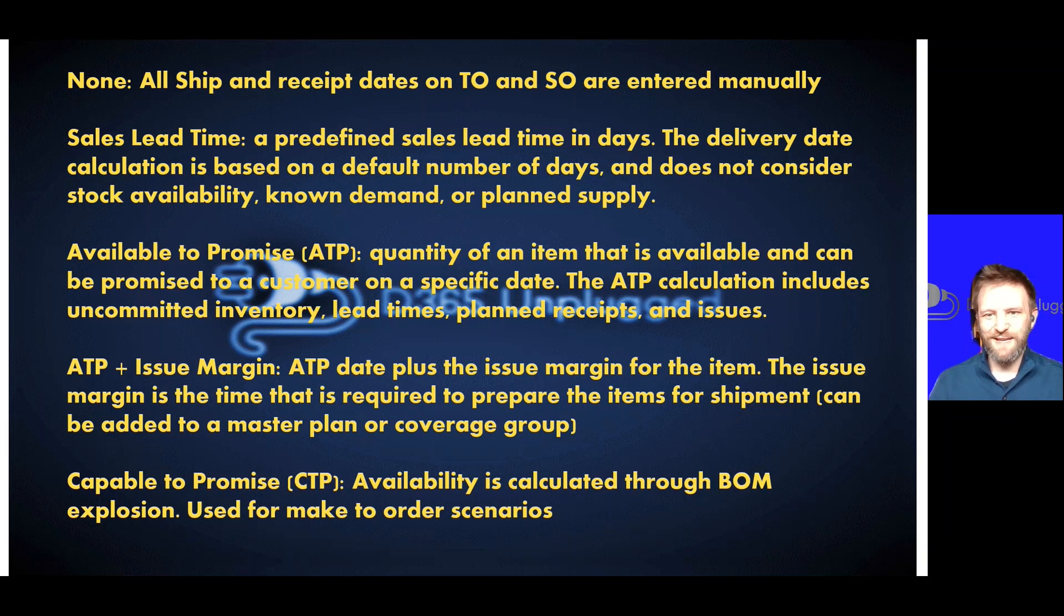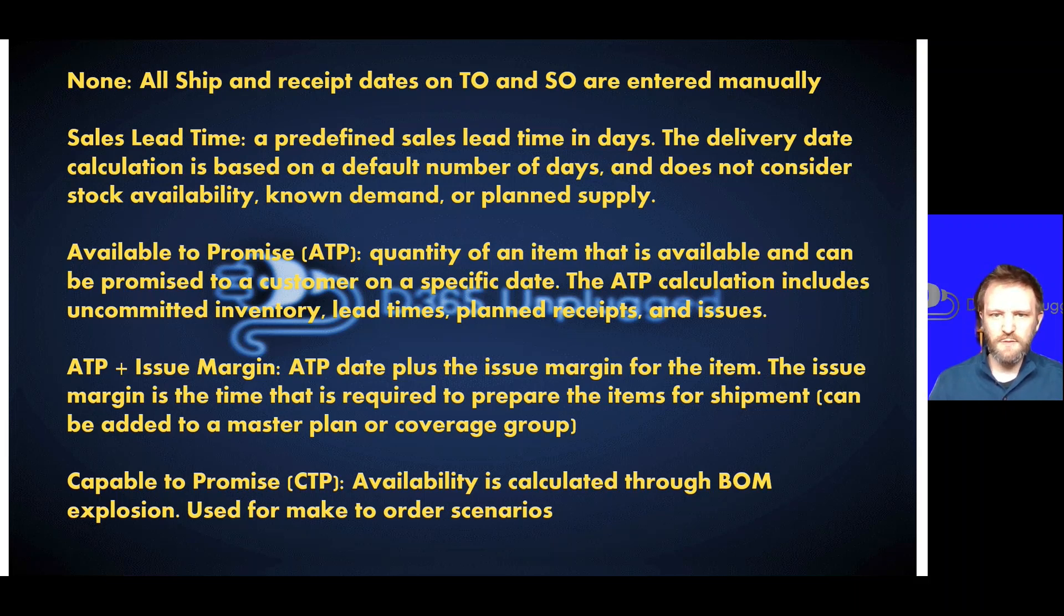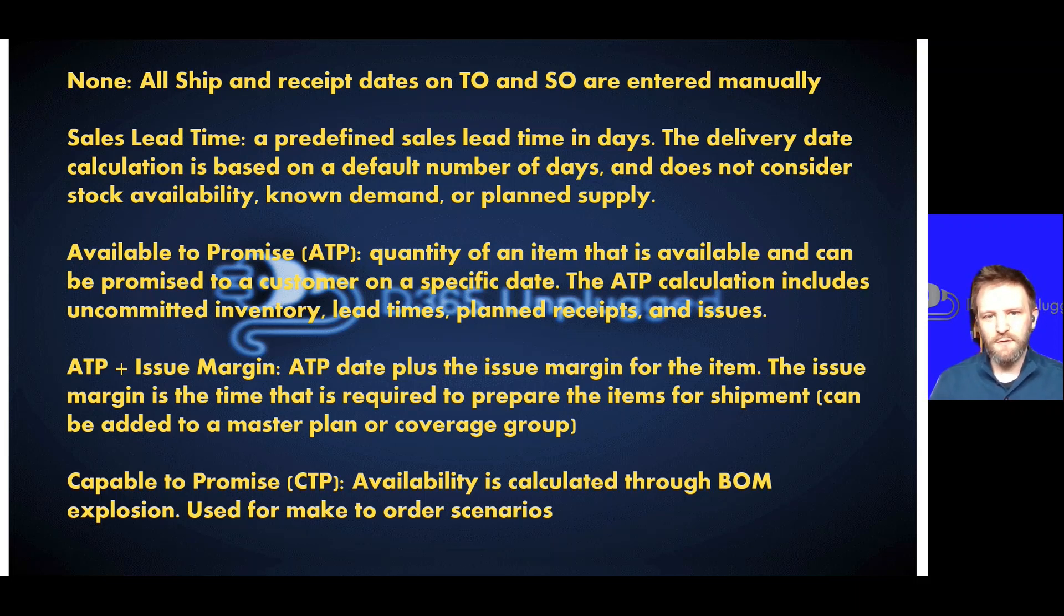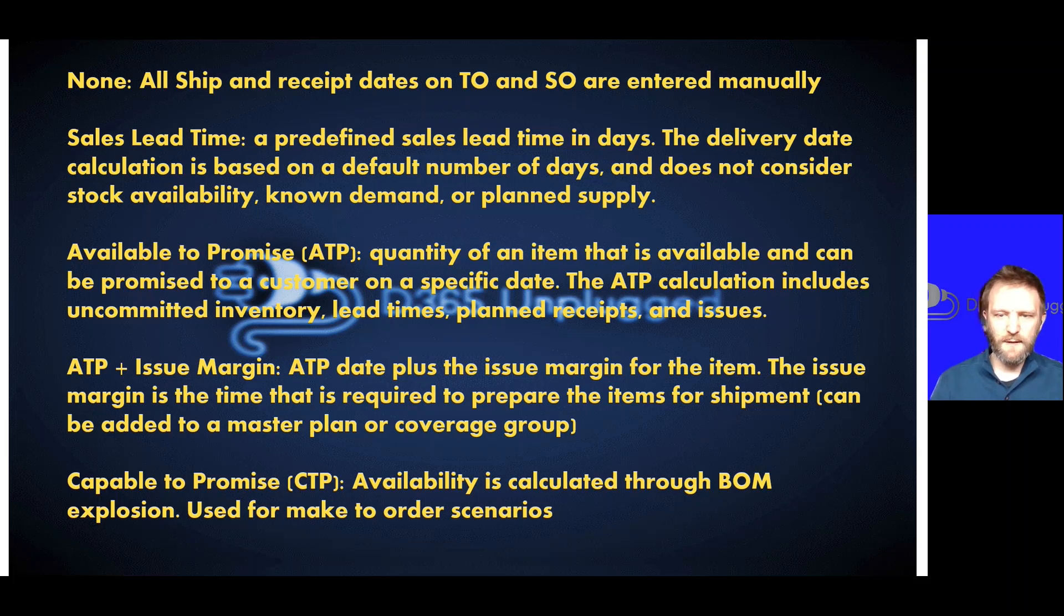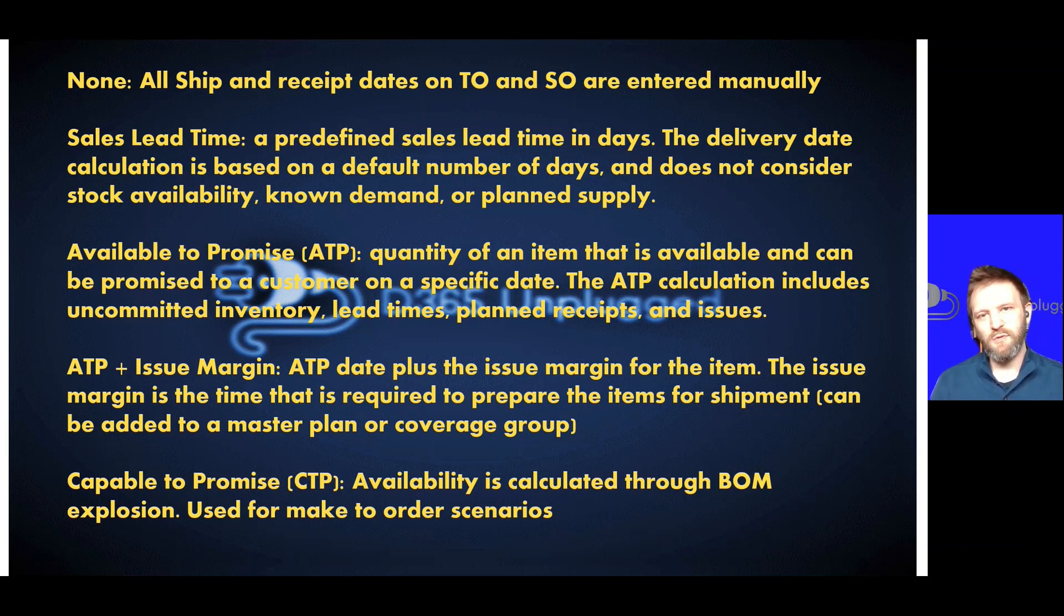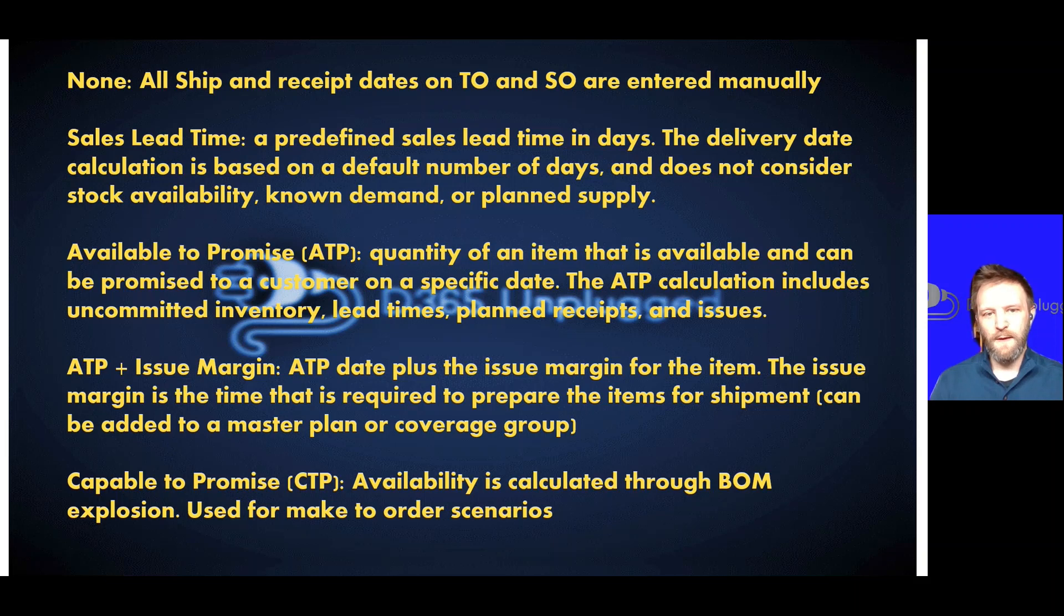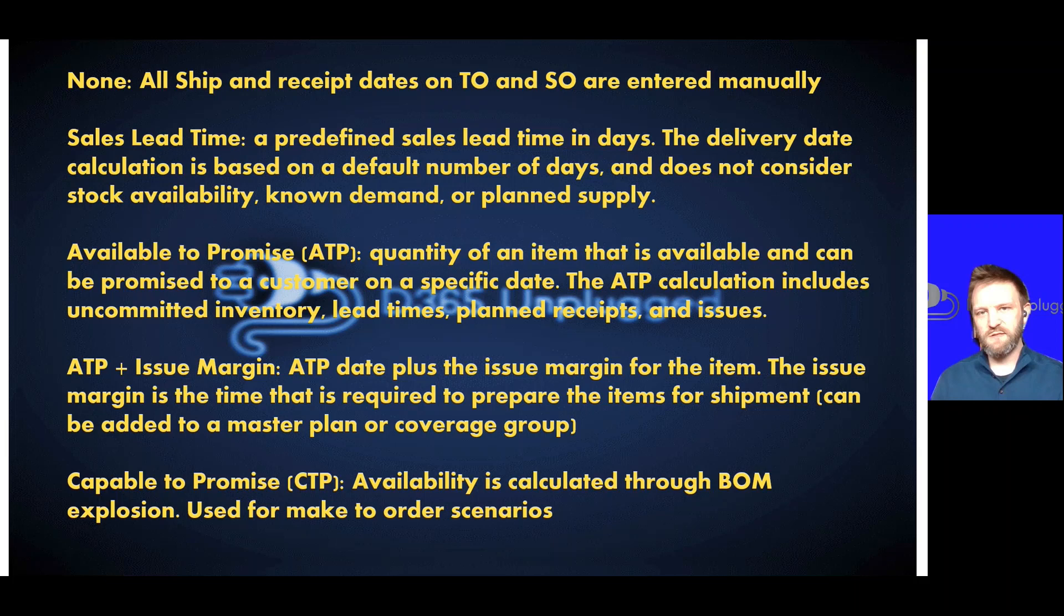So we might have a one or two day issue margin to offset that lead time to account for things like preparing shipments after the inventory is already made available for packaging, labeling, getting it through the warehouse. The calculation in general, ATP plus issue margin is the same. One just considers the issue margin while the other one does not.